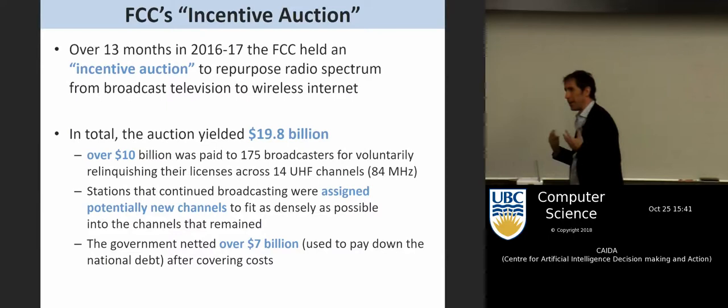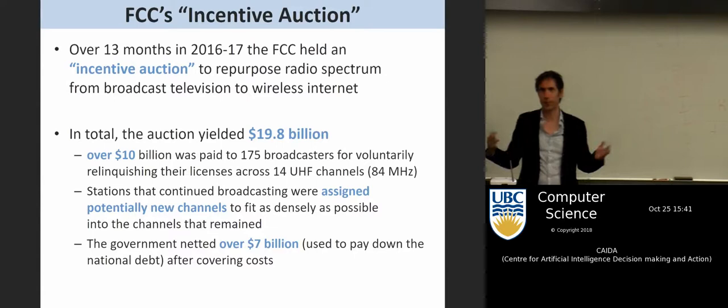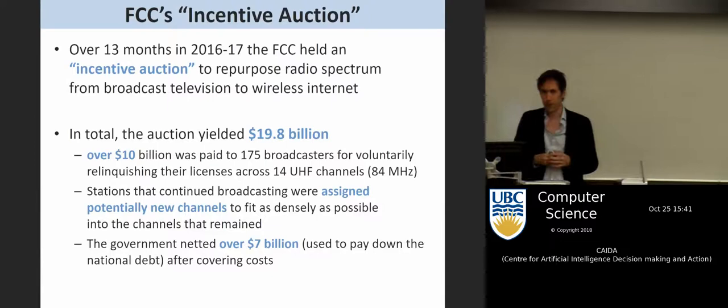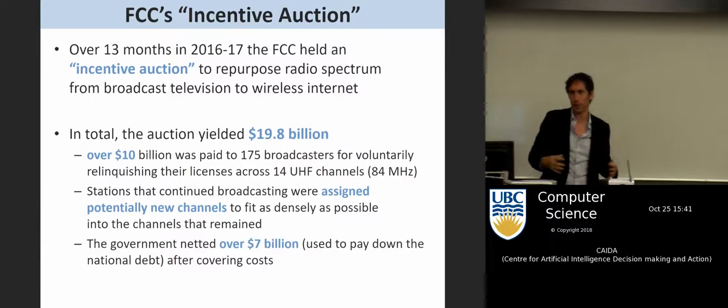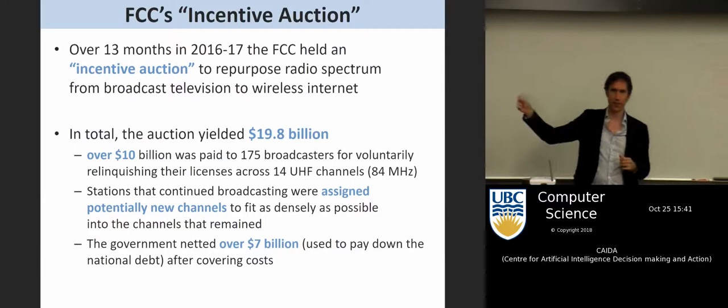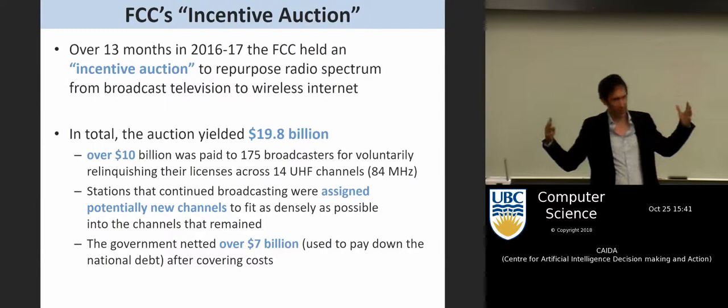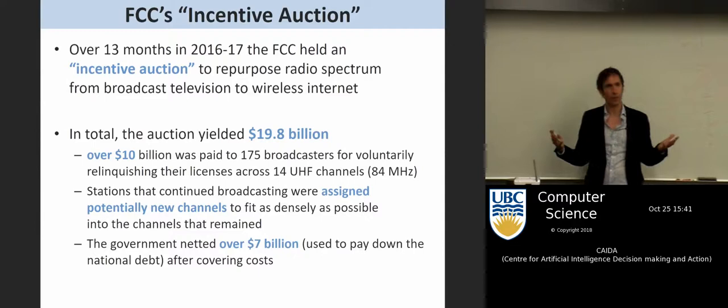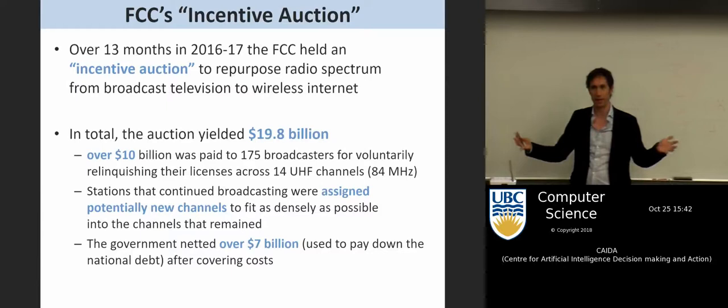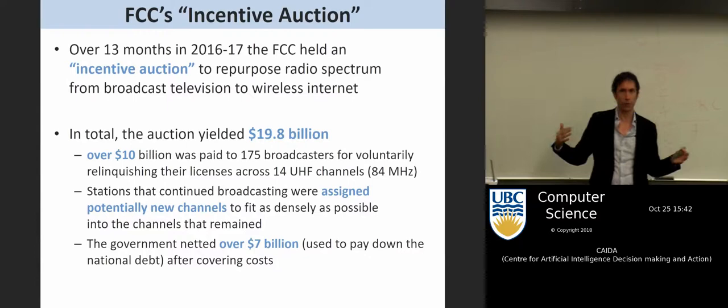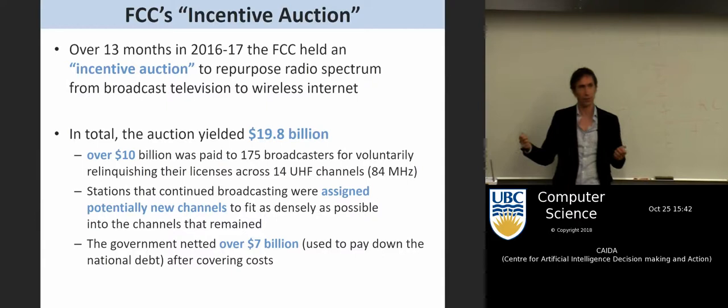The FCC ran this thing called the Incentive Auction. Between 2016 and 2017, the FCC held this special-purpose auction to repurpose radio spectrum that used to be used for broadcast television and sell it off to more modern uses in wireless telephony. In the early days of the FCC, they gave away some of the very best radio spectrum to broadcast television. The 600 megahertz band is really great spectrum because it penetrates concrete well — avoiding dead zones in cities — and carries long distances for rural coverage.